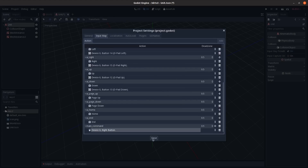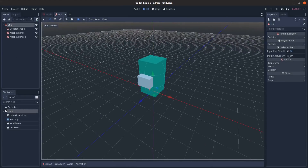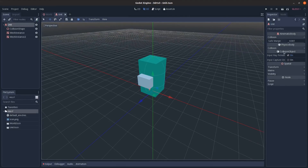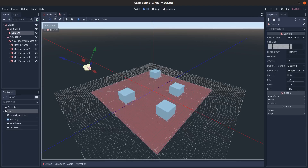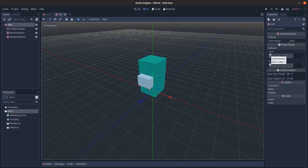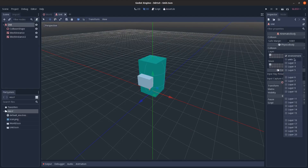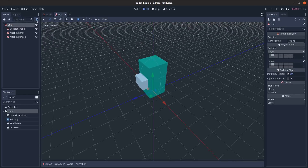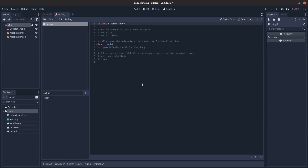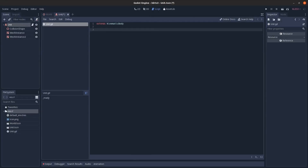Now in the KinematicBody's collision settings, you'll see 'Environment' and 'Units' listed. Set the unit to be on the 'Units' layer rather than the 'Environment' layer. Then add a script to the unit and clear it out.